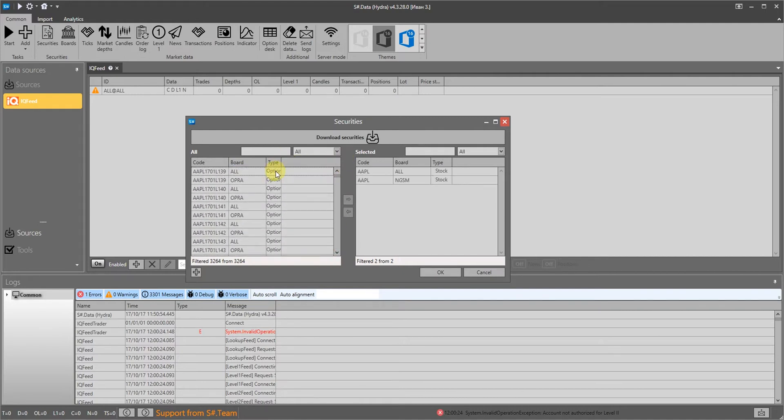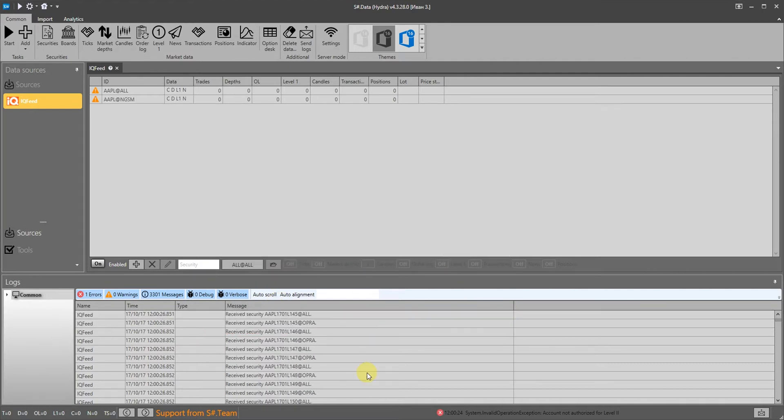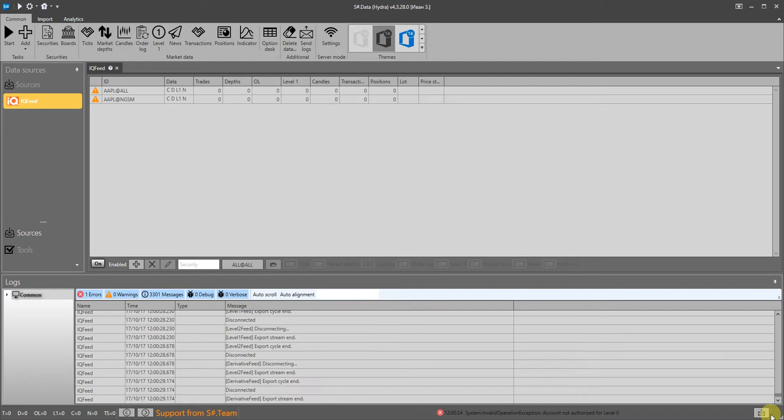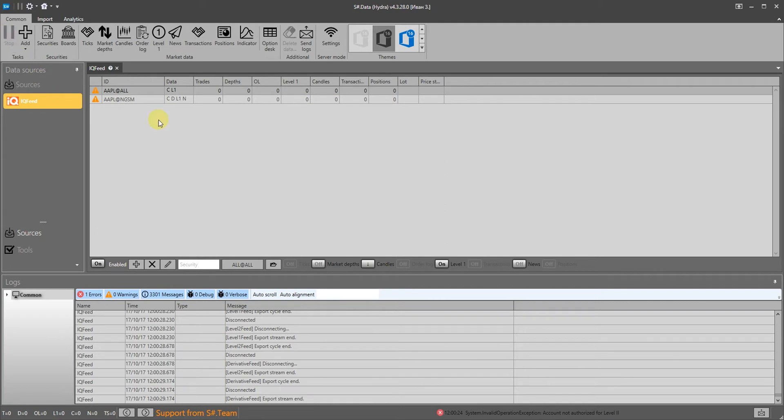You only need to get instruments once. The next time you start, the received instruments will be ready in the instrument list. We will then configure the type of market data that we want to get. We will select candles for all time frames then start the download.